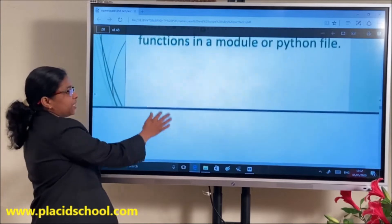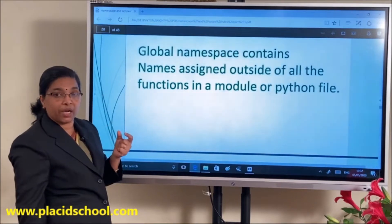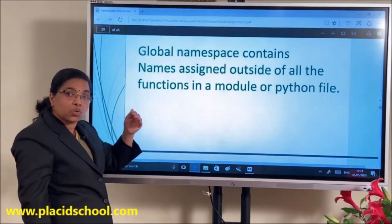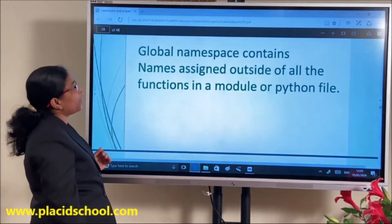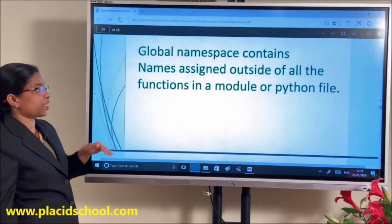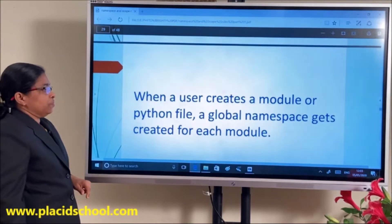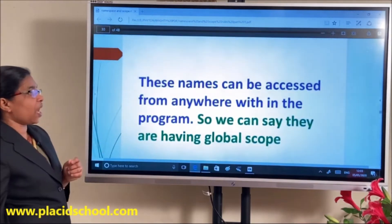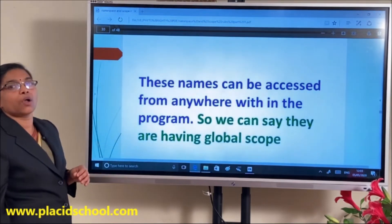The next is global scope. Global means the top level of a module. Variables defined at the top level of a module can be accessed throughout the program — their lifetime is throughout the program. The global namespace contains names assigned outside of all functions, at the top level of a module or Python file. Global namespace gets created for each module, and these names can be accessed from anywhere within the program.